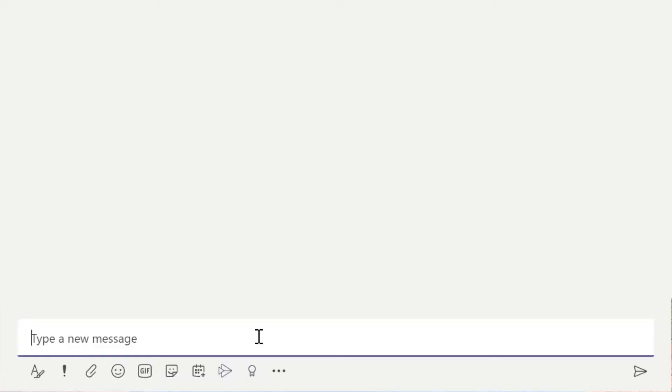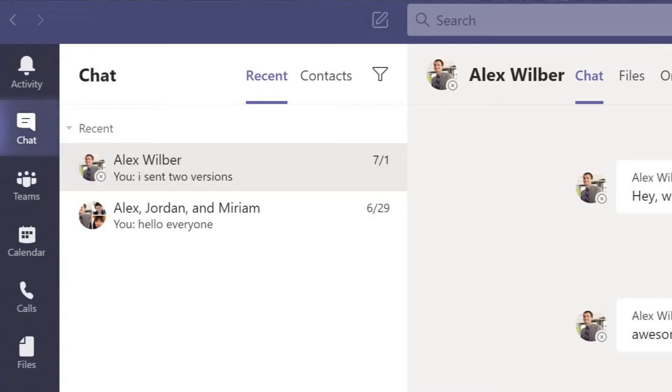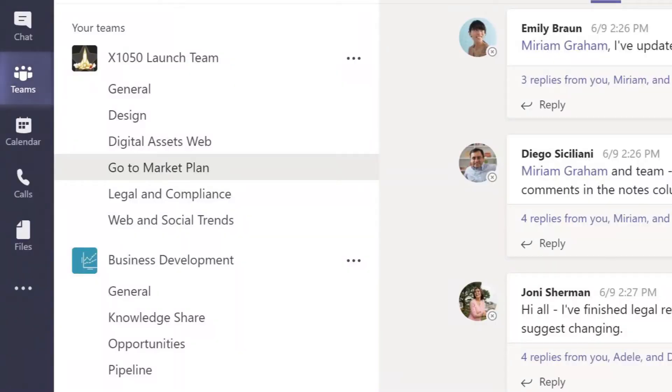In our previous videos, we've gone over the chat section in Microsoft Teams, or more specifically the chat section for private chats or private group chats. In this video, we'll still be talking about chatting, but this time it'll be chatting in a team and not chatting in a private chat.